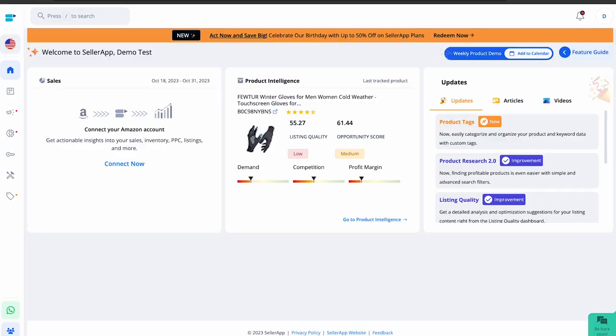To discover fresh, untapped keyword opportunities, scrutinize your competitors' product titles, descriptions, content, feature bullets, and customer reviews. Each of these sources can reveal valuable keywords that may not be immediately evident. The goal is to ensure that your product appears in search results when potential customers use these terms. To use the right keywords, you can rely on Celerab's keyword tool. Let me demonstrate how it works.